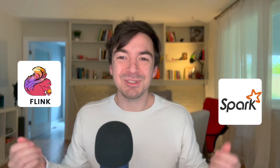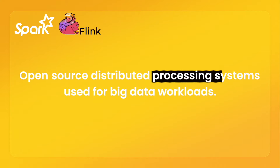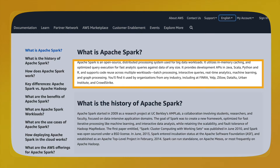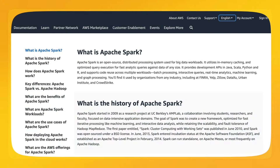Sometimes it can feel like these two solutions get referenced a lot together, so I wanted to discuss the differences. One could describe both solutions as open source distributed processing systems used for big data workloads. Spark essentially utilizes in-memory caching and optimizing query execution for fast analytical queries against data of any size. It provides development APIs in Java, Scala, Python, and R, and supports code reuse across multiple workloads. It can also be used for batch processing and real-time analytics, although sometimes the real-time analytics does require a little more work. I've seen Spark used a lot more in batch, but streaming is coming along.